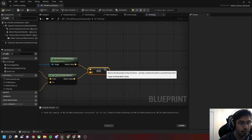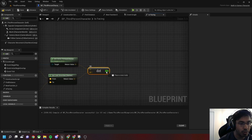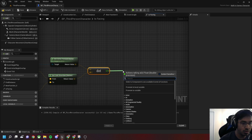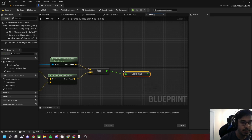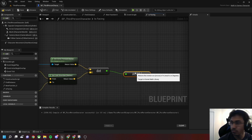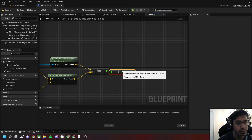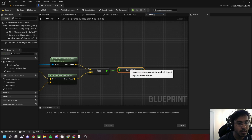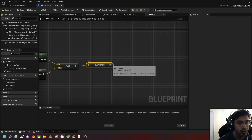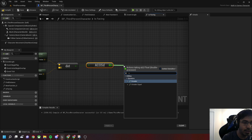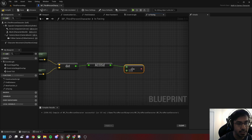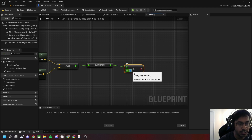Let's convert this dot product value to an angle value by using ACos Degrees, and then check if that ACos Degrees value is greater than 45 degrees.